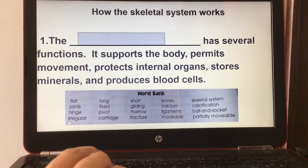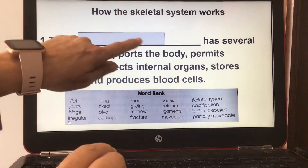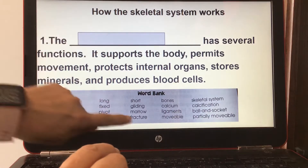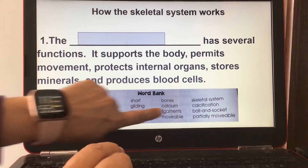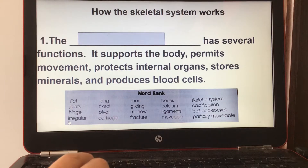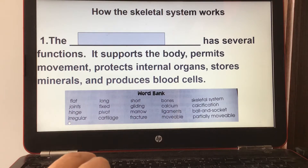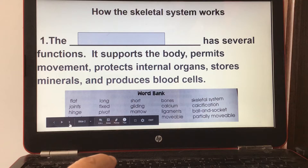Number one: the skeletal system has several functions. It supports the body, permits movement, protects internal organs, stores minerals, and produces blood cells.